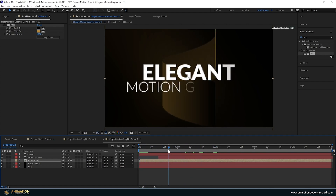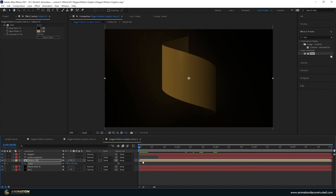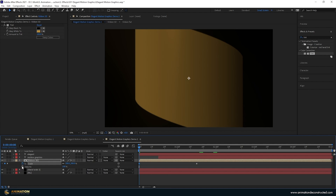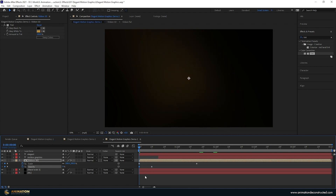To animate the ribbon in, press S for scale and turn on the stopwatch. At about one to one and a half seconds, scale it up to 200%. Press Shift T for opacity, turn it on, move to about 10 frames in and take opacity at frame 0 to zero. Select the end keyframes for both and press F9 to ease in. Press play and take a look.